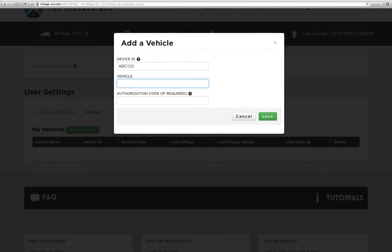Then we go to vehicle. Vehicle is actually what you would call the name of your car. So let's say maybe you drive a 2014 Lexus. You could say that.